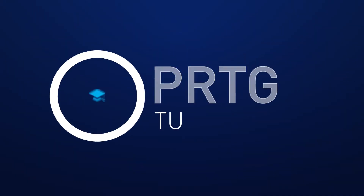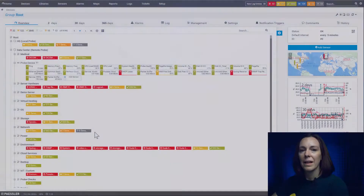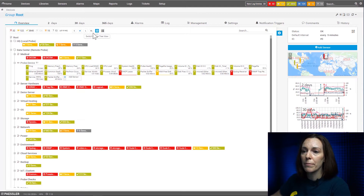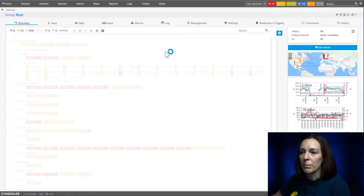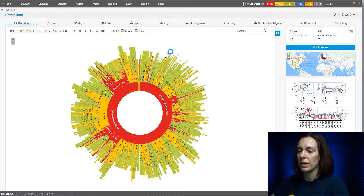The sunburst displays your device tree in a circle diagram, so let's go take a look and I'll walk you through it. To get into the sunburst view from your device tree, come to the top here and switch the tree view icons — you want to do the circular one, and that will bring up your sunburst. Once it comes up, and I'm doing it from the root, so we're going to see the whole entire device tree in the sunburst.